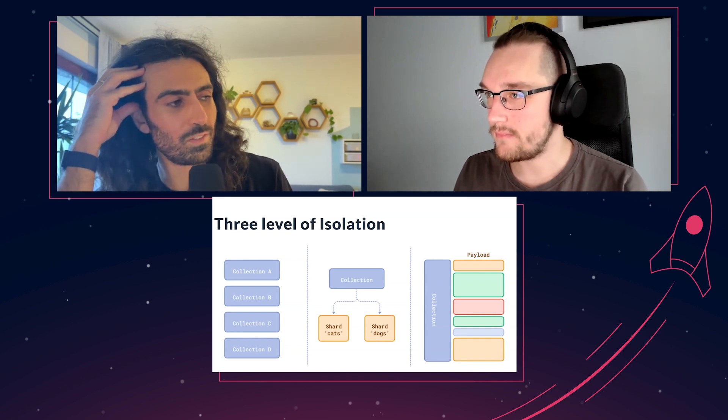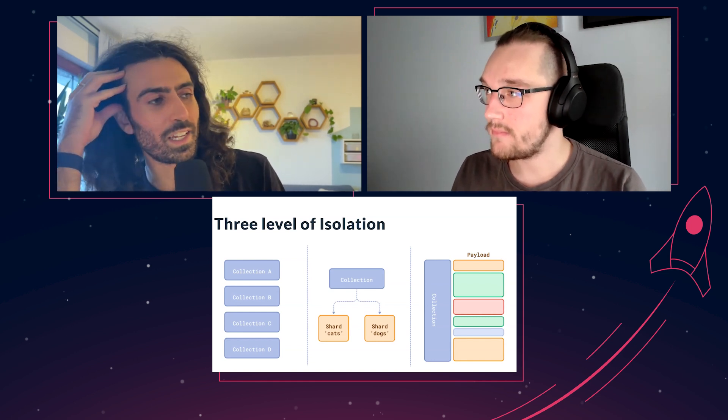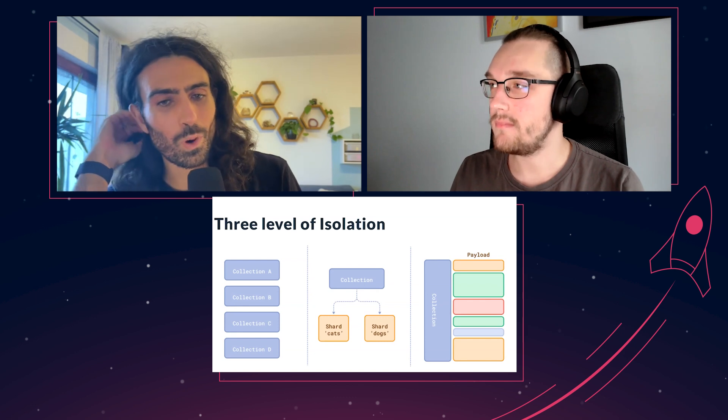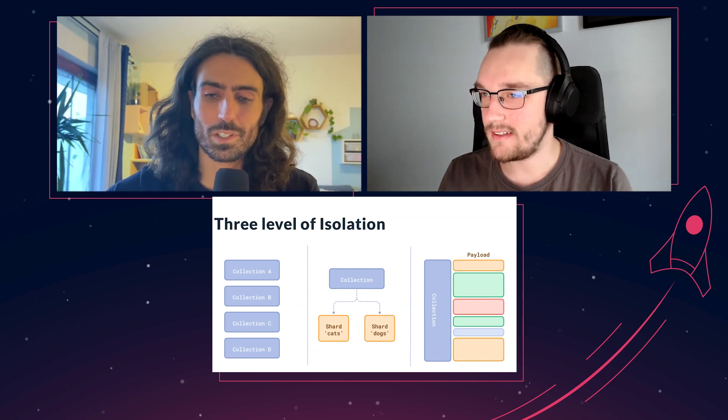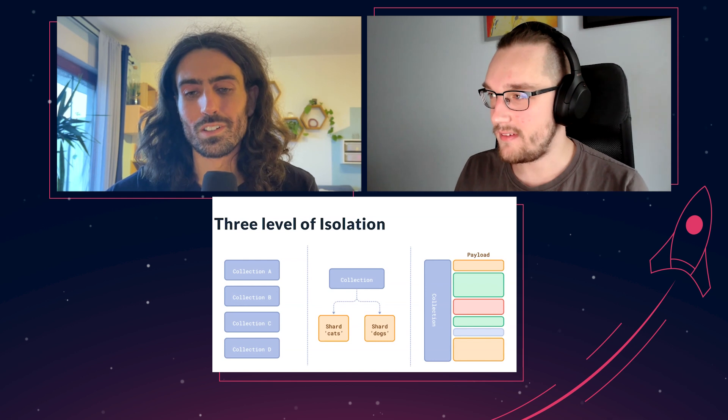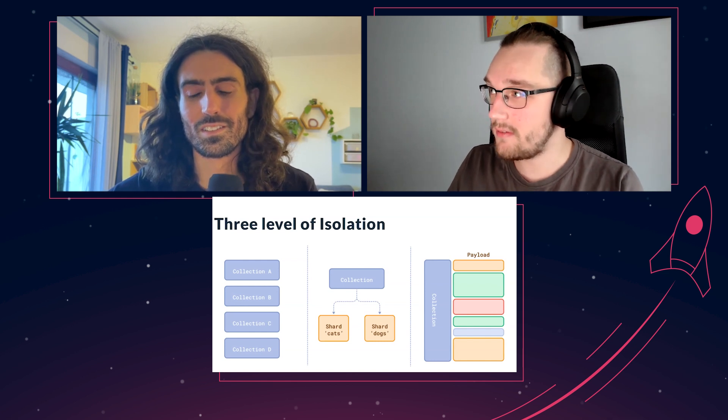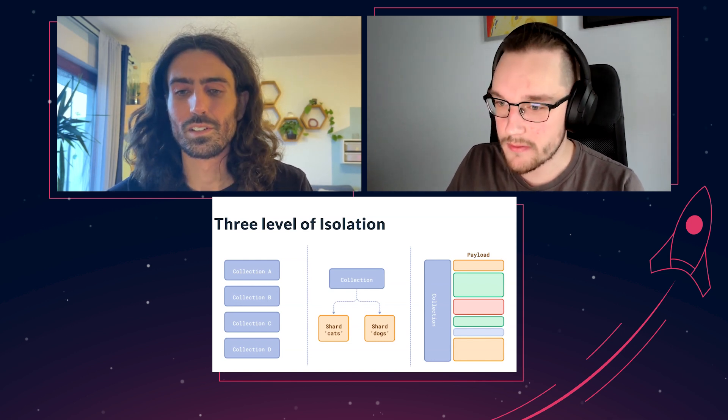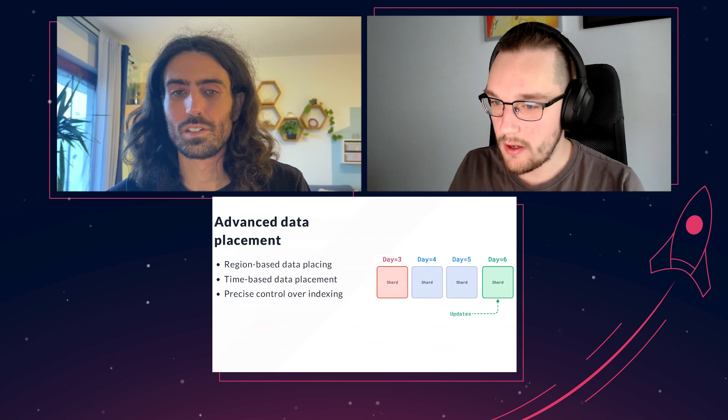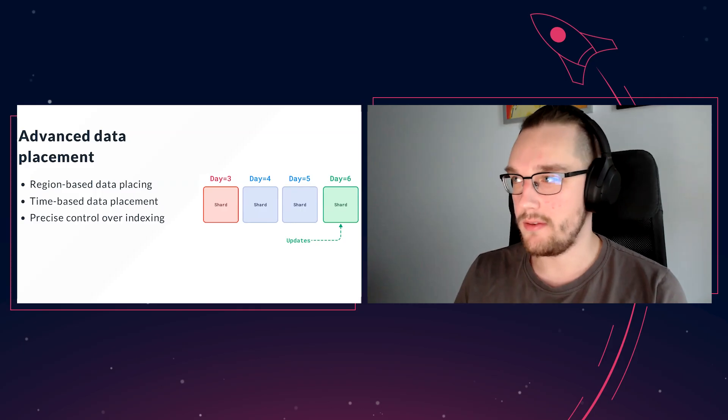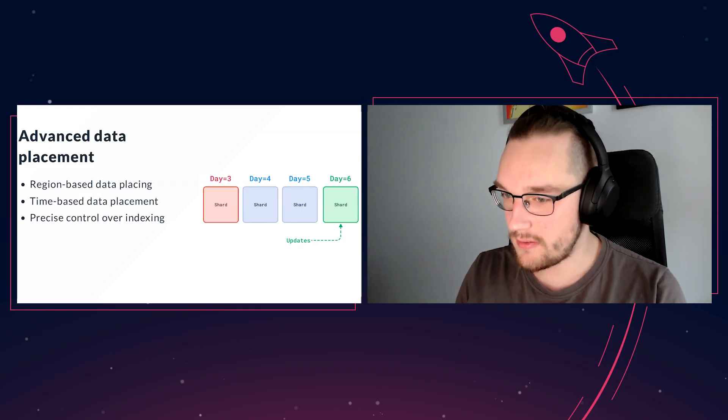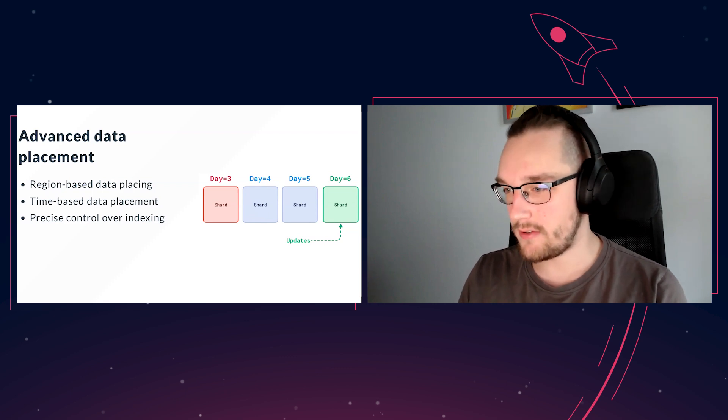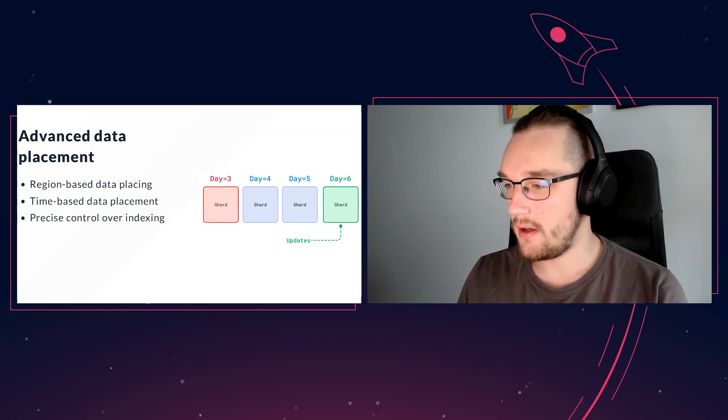For those who potentially haven't played around or don't live in Cassandra land, what problem does sharding solve? There are several scenarios. First is region-based data placement. Imagine you have customers all around the world. Some customers want to query data from the US, other customers want to query data from Europe.